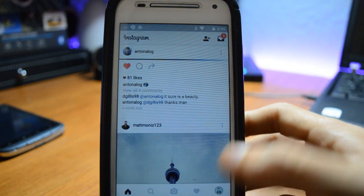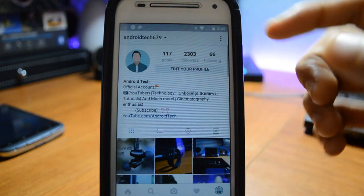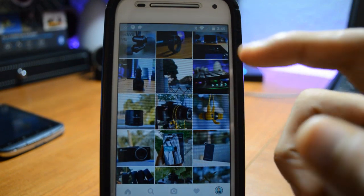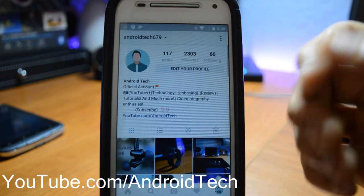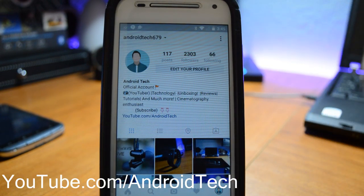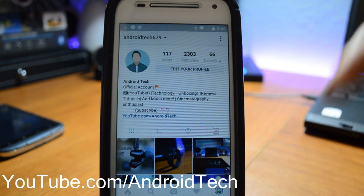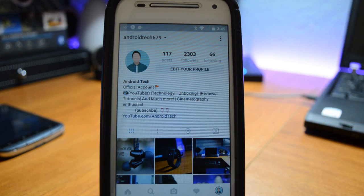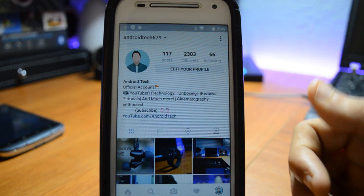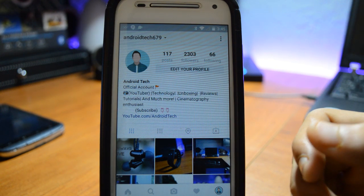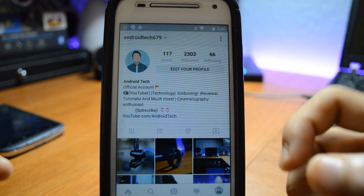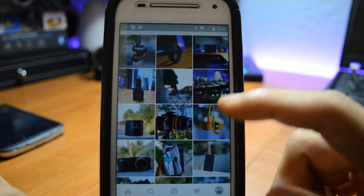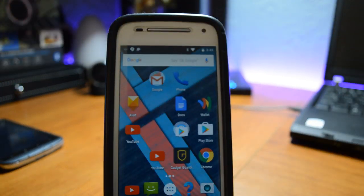If you guys want any tutorials, make sure to subscribe to my main channel which is Android Tech - youtube.com/androidtech - for more reviews. I've been active there more than on this channel.